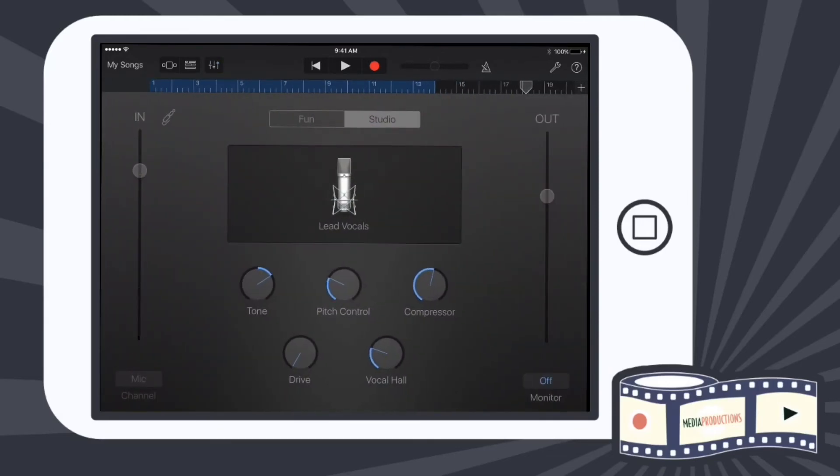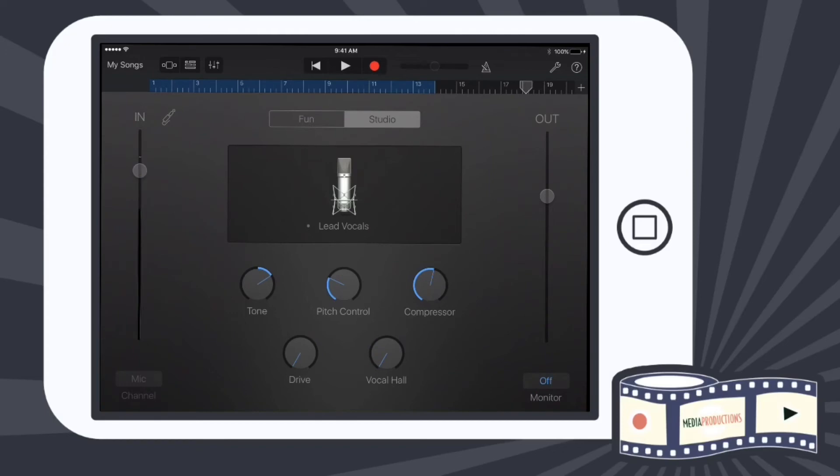We have studio - you might have heard a little bit of reverb, kind of echoey to my voice. That would be the vocal hall. A hall is a reverb setting. You don't like that, you can turn it all the way off. What's really neat is up top we have where it says fun and studio.